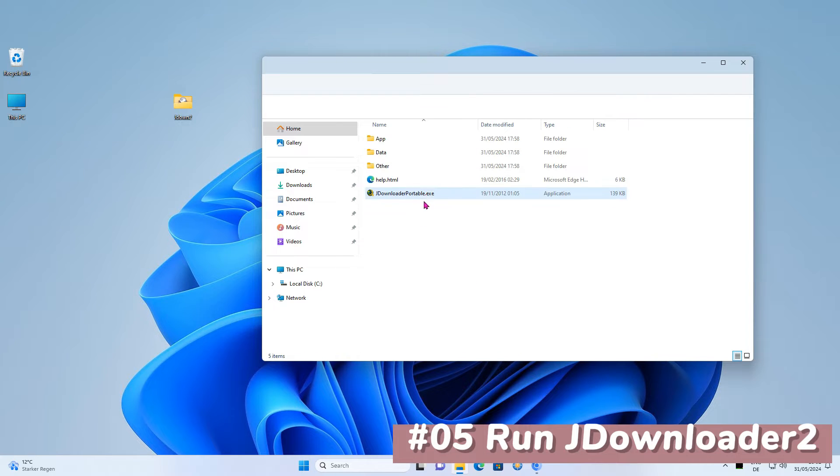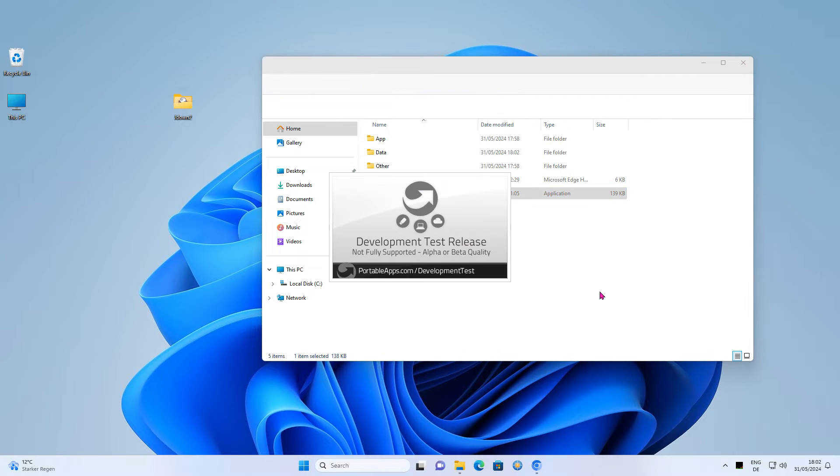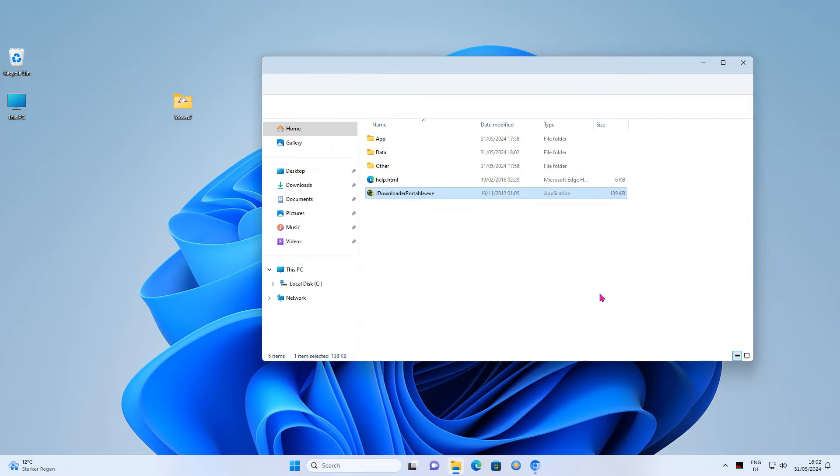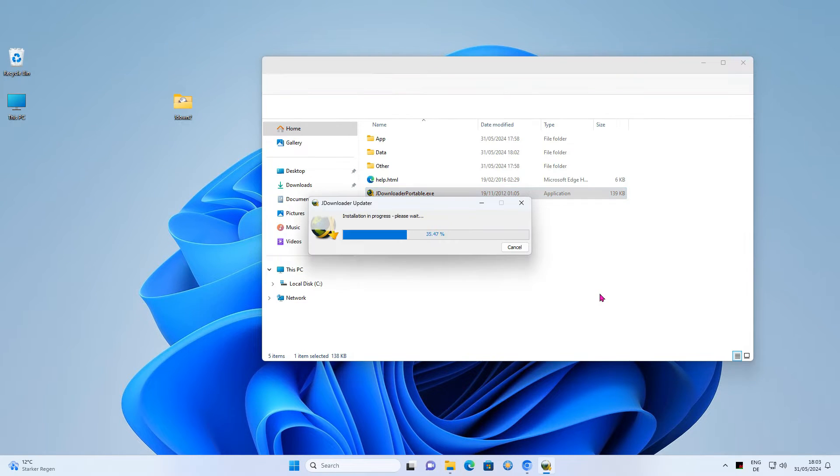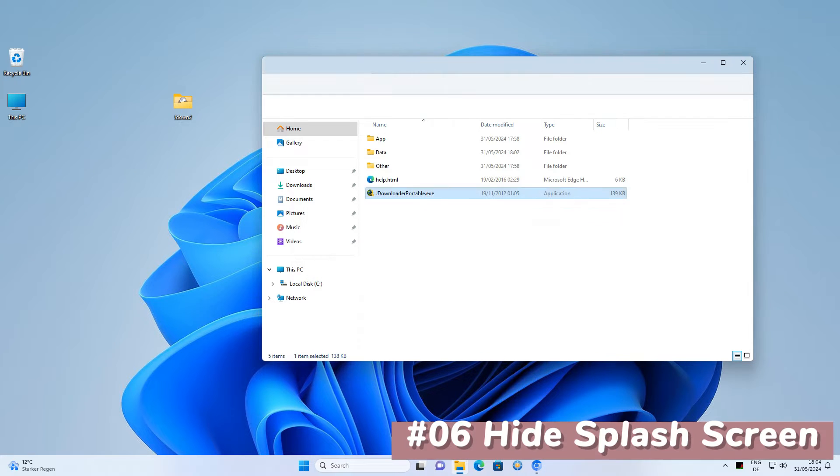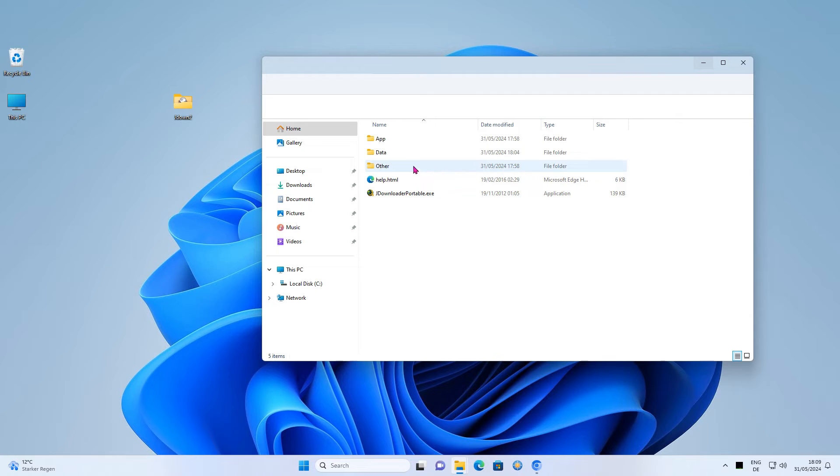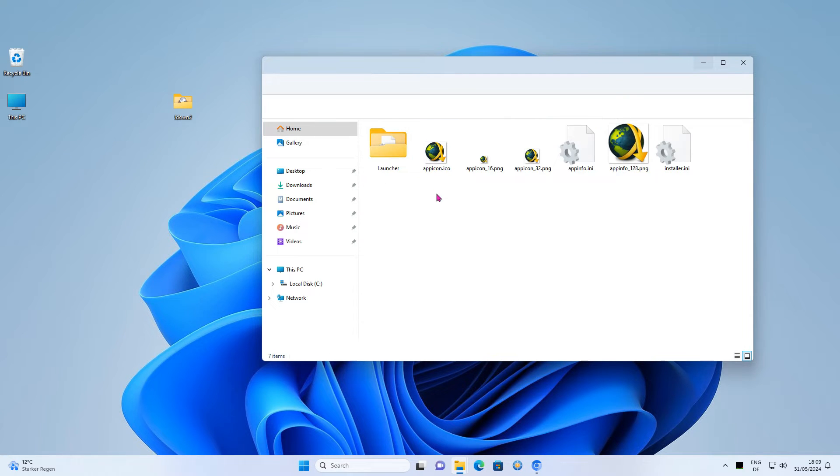By default, an advertising splash window is displayed. To turn this off, you can customize an INI file or simply rename the splash image. But first, give the program some time to update itself. You will find the splash in the launcher subfolder. Rename it or delete it to create a quick and dirty solution.